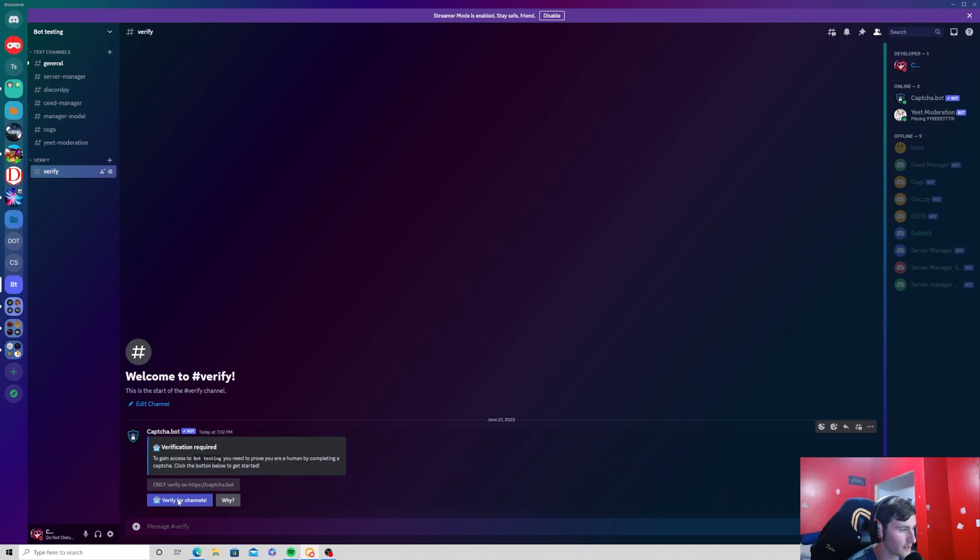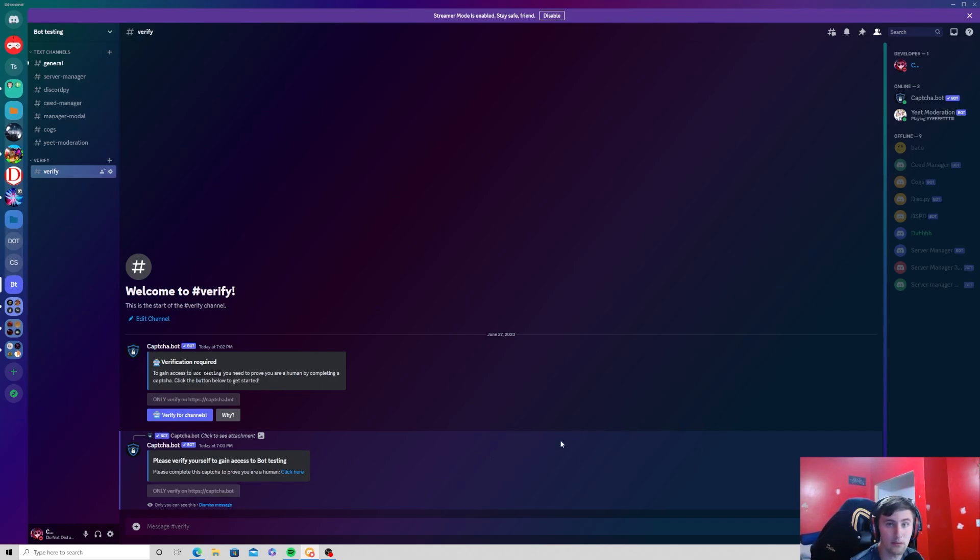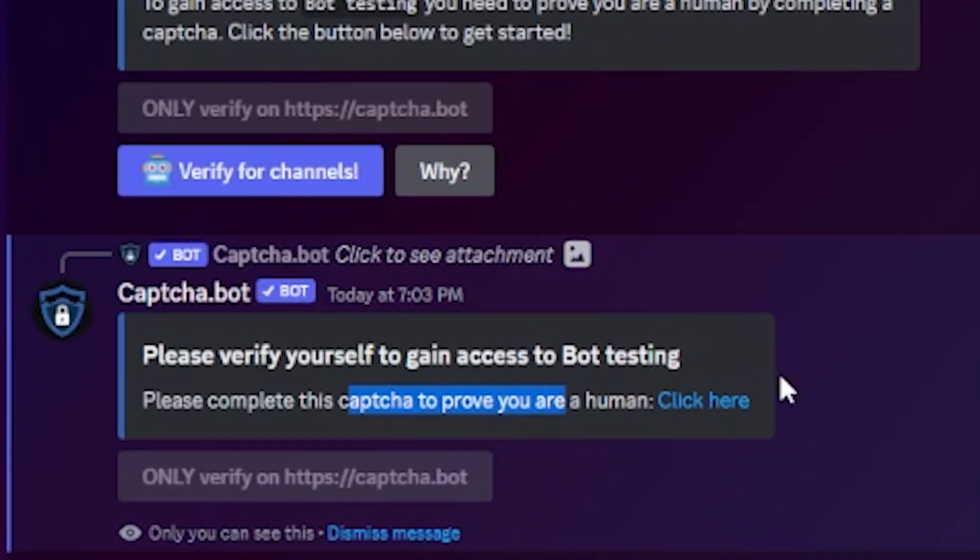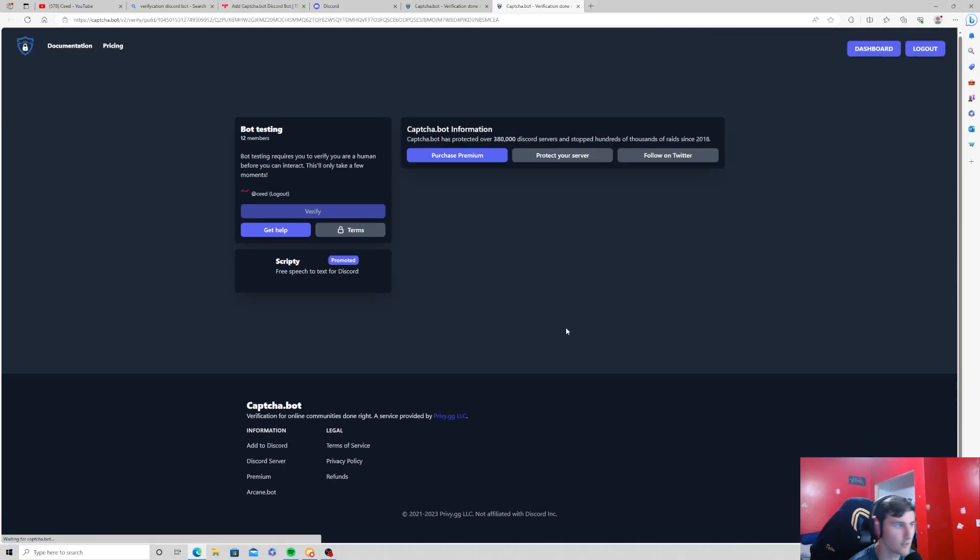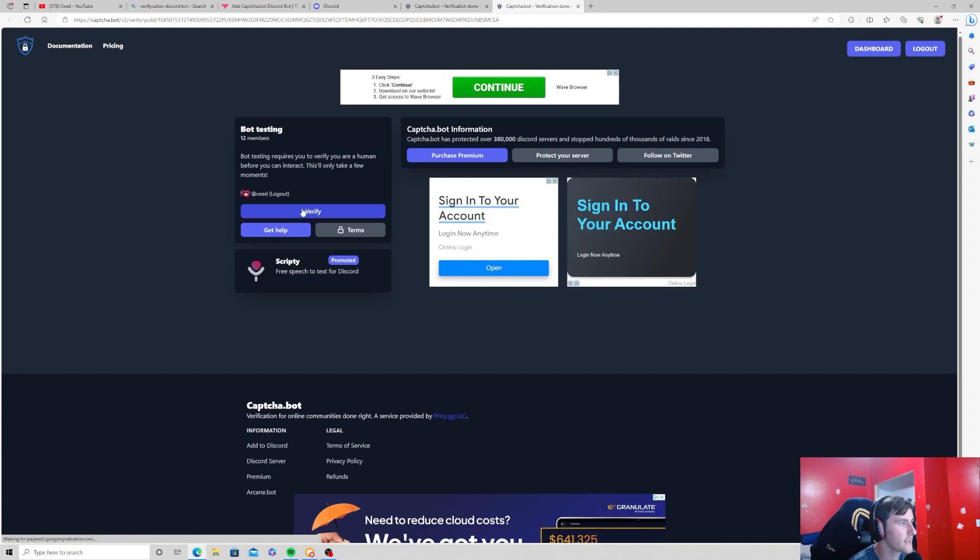Now if we click this, it's going to send a private message to the user so only the user will be able to see this message and it will basically say you can verify. So click and it'll give them a link that they can click on.